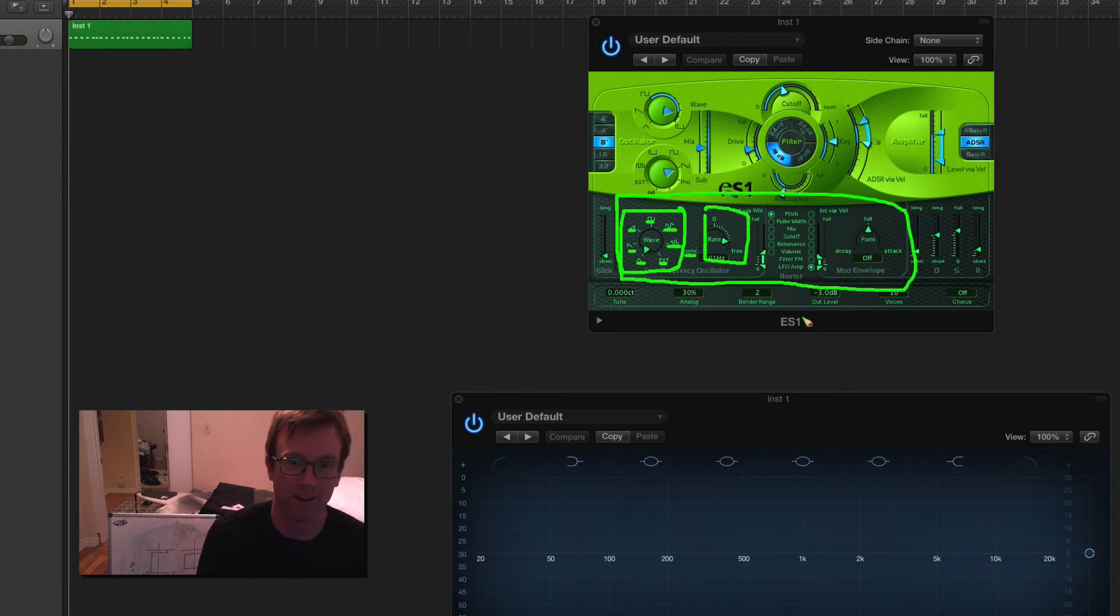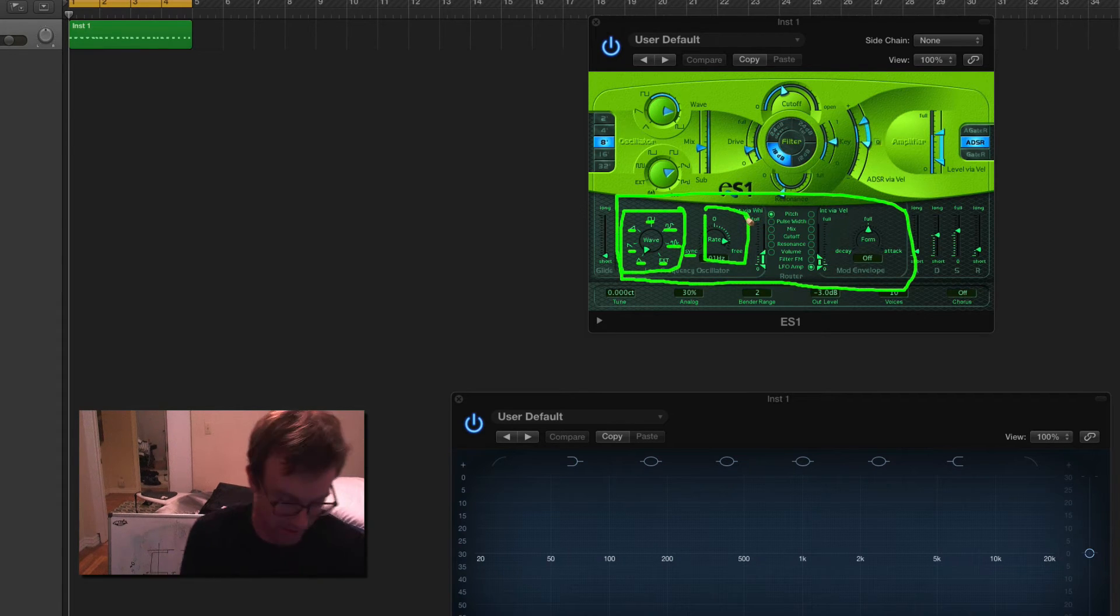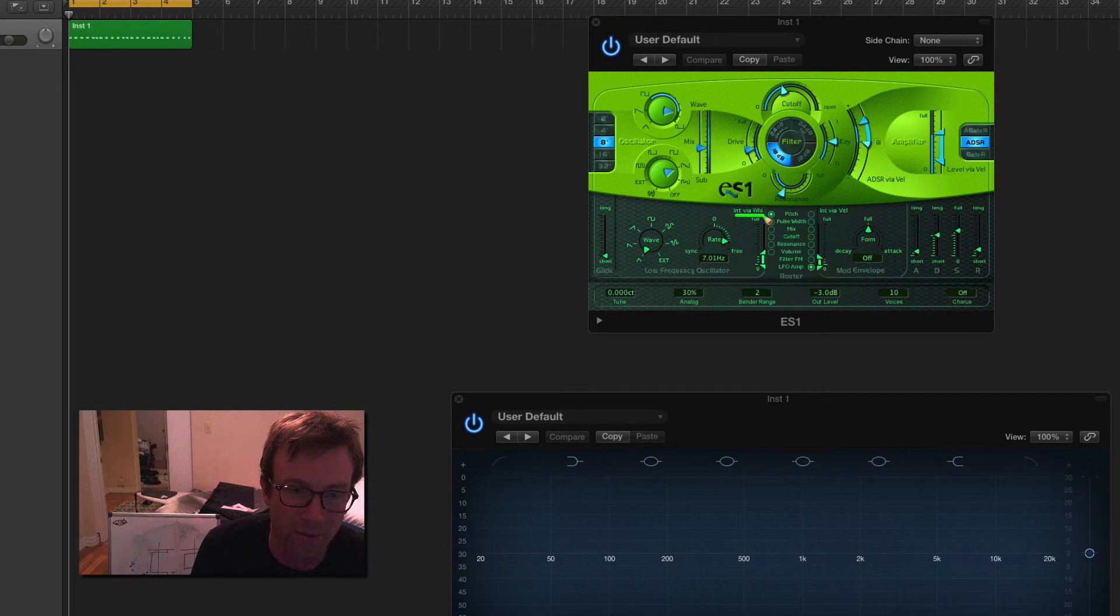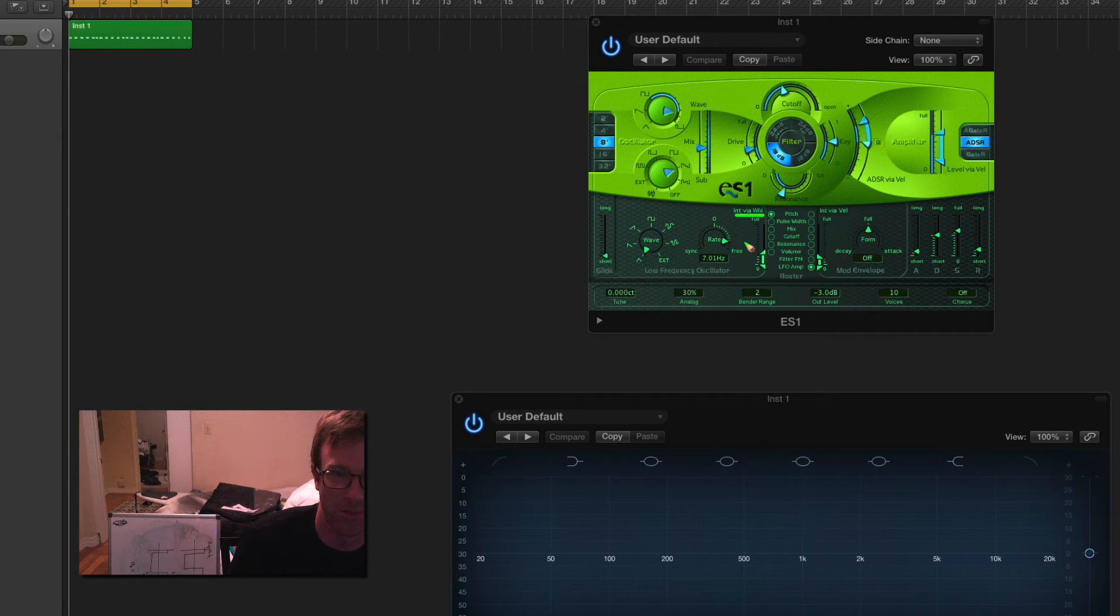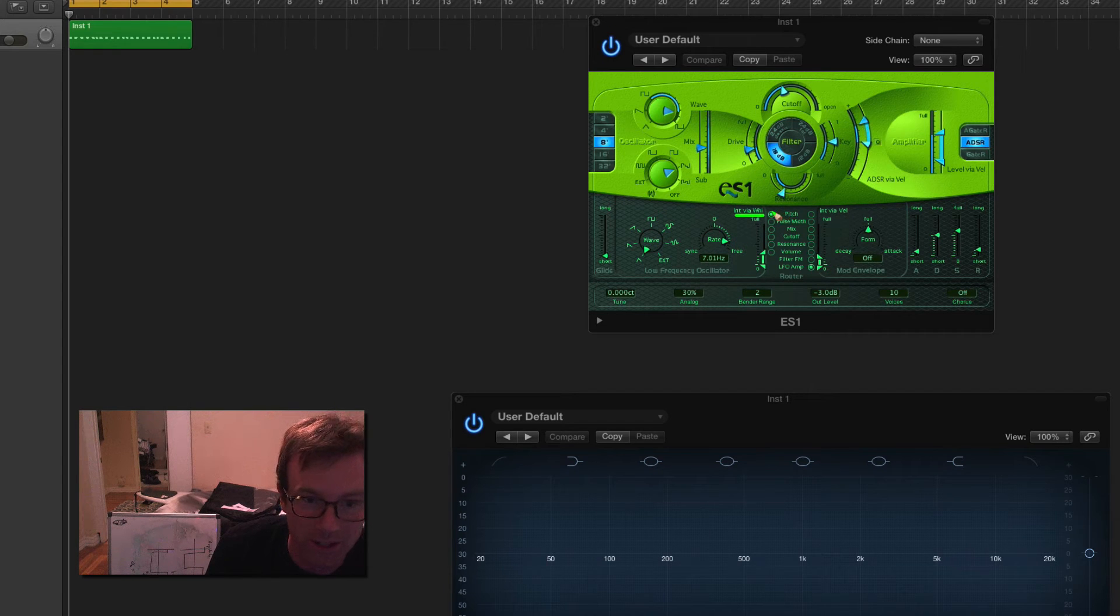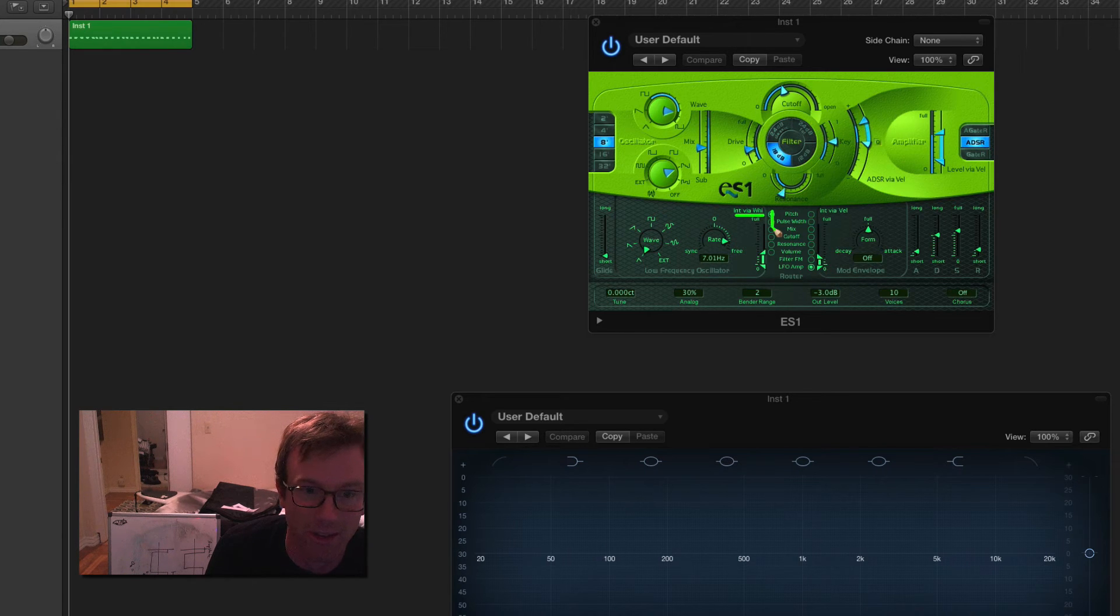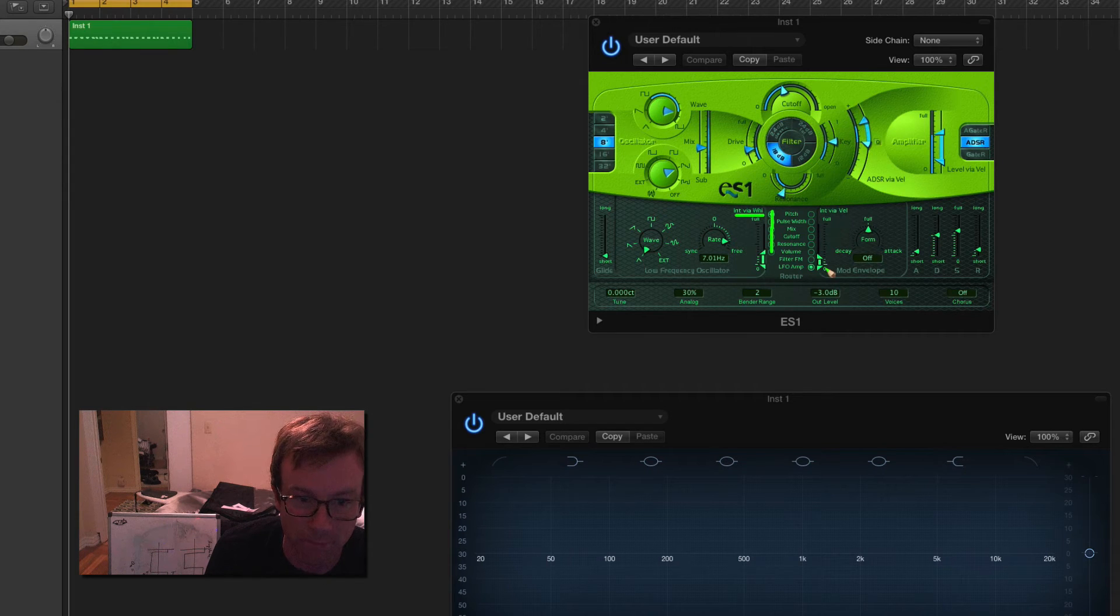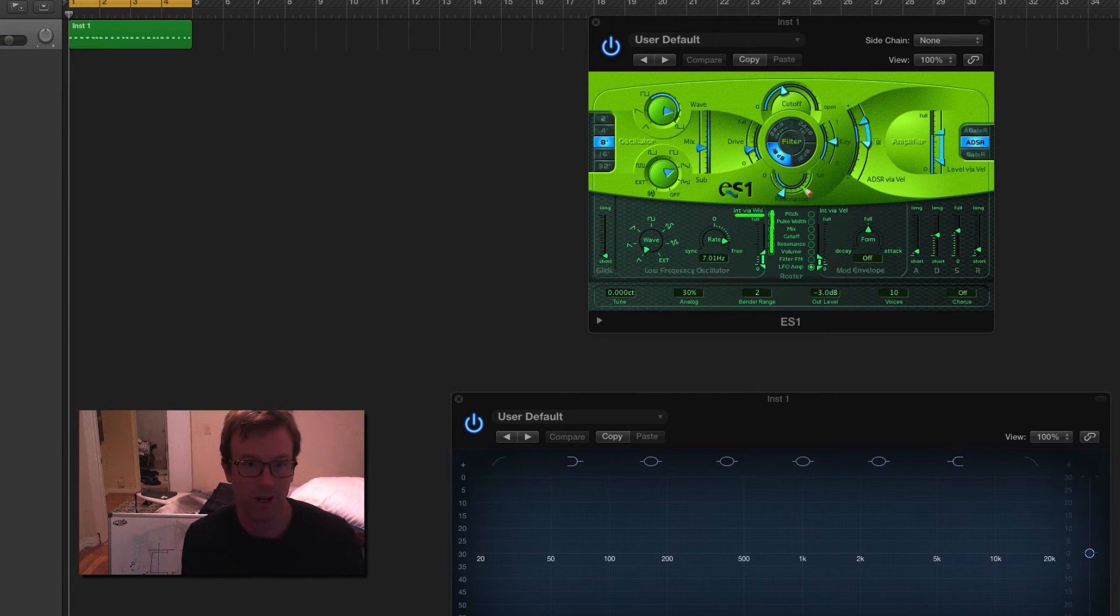This part is where things get kind of crazy. So you can actually control the intensity of the modulation with your wheel on the keyboard. And then you can select what you want to modulate. So you can modulate the pitch, the pulse width of your signal from the primary oscillator, the mix, which would be the mix between your primary and secondary, cutoff of the filter, resonance of the filter, and then finally volume. So that is the modulator section.